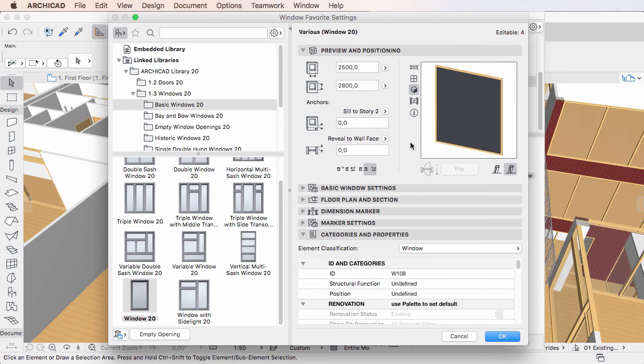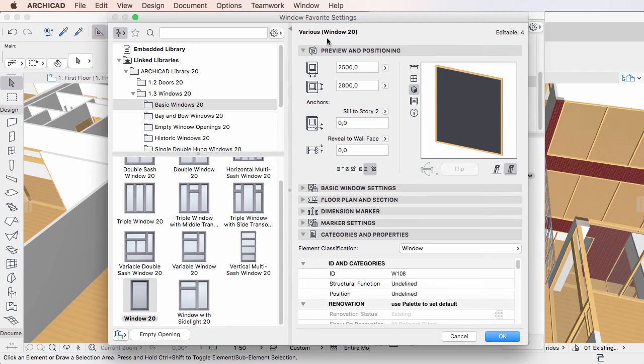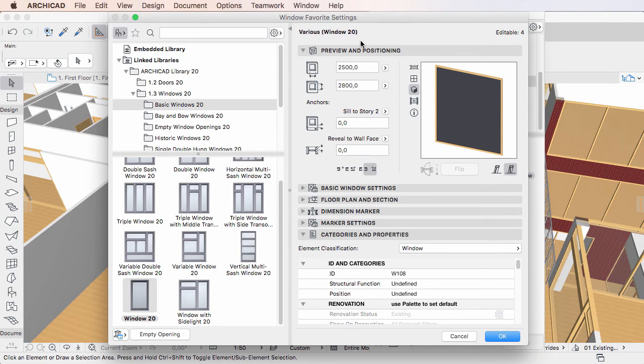At the top right pane of the dialog, on the left side, you will see the text Various, plus, optionally, the name of the GDL object the last selected Favorite is based on in parentheses. While on the right, you will see the number of editable instances of the last selected Favorite type.